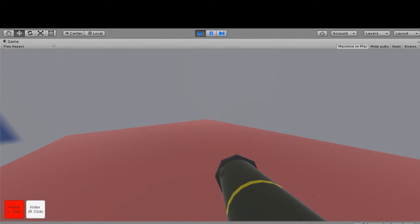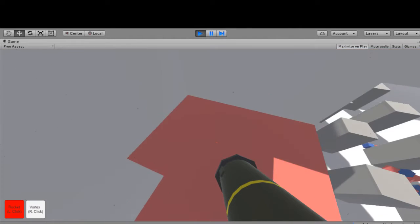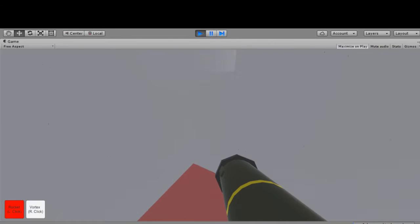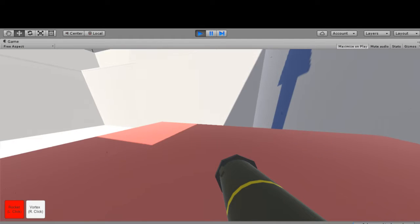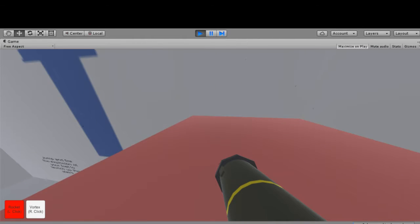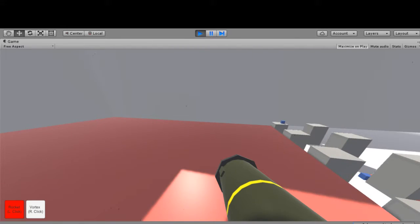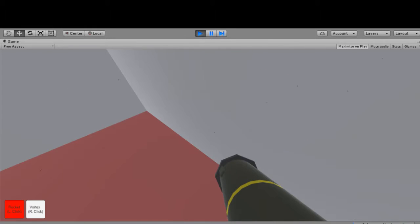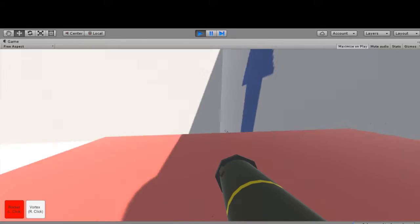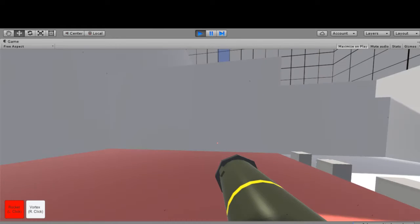So yeah, now the stairs definitely stand out a lot more against everything, and the stair surfaces are red to hint at using the red or explosive rocket on them.